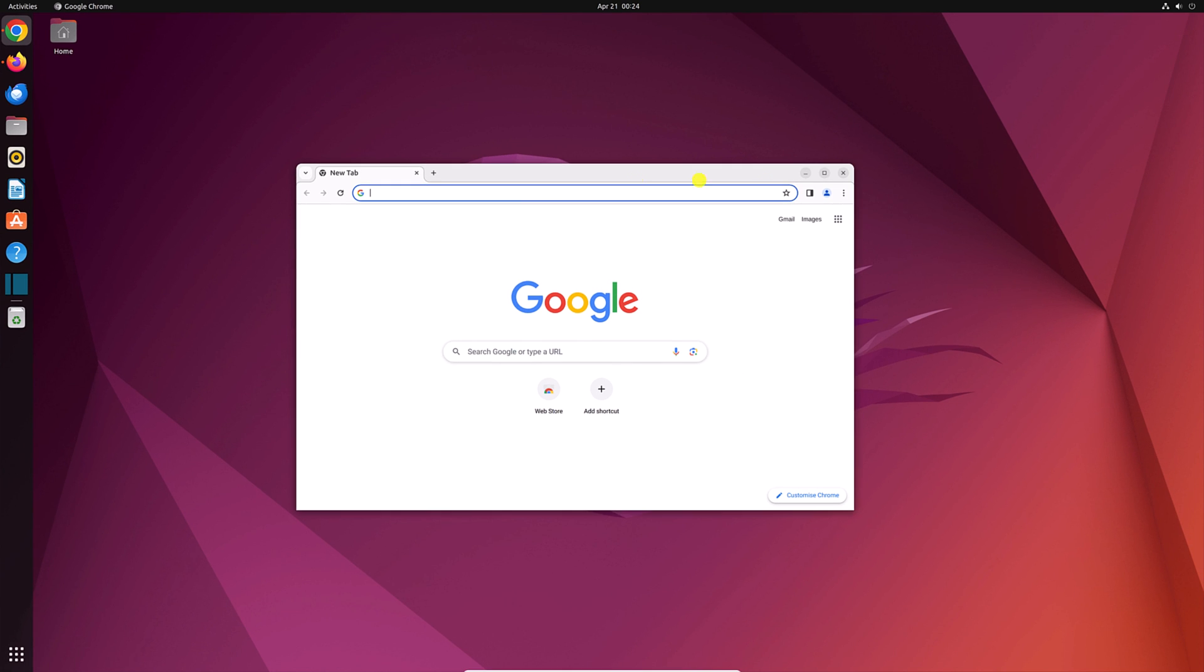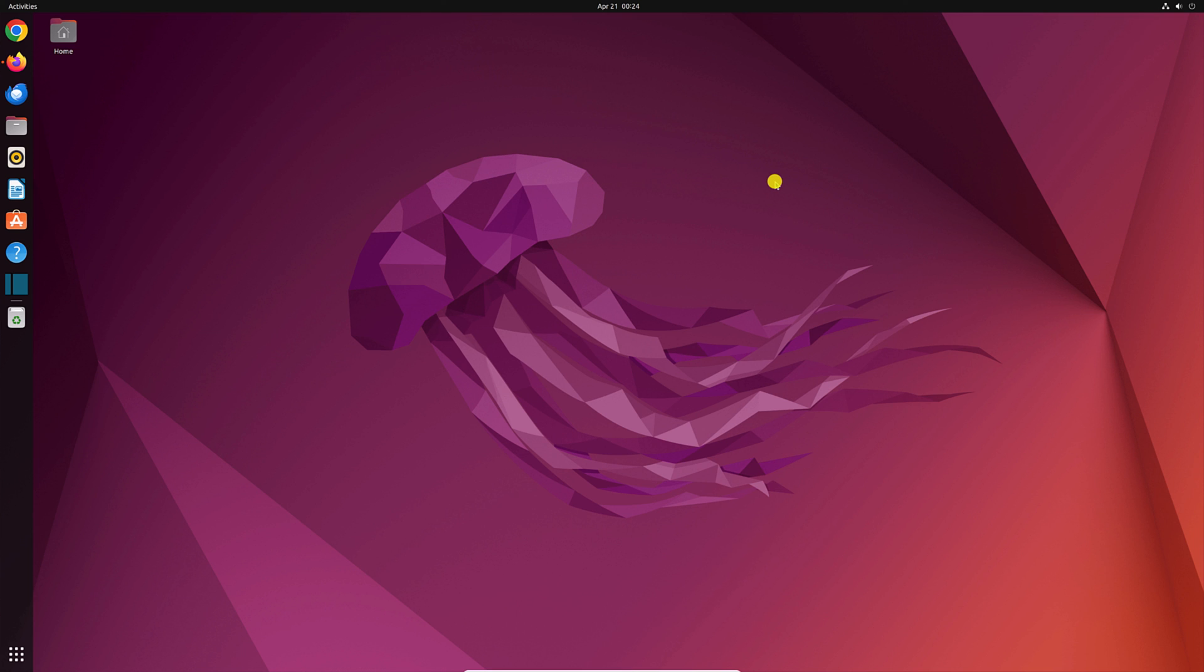So that's it. This is how you can install Google Chrome browser on Ubuntu operating system. I hope this video was helpful to you. If you found this video helpful, don't forget to hit that like button and subscribe the channel for more videos like this. Bye for now. See you next video.